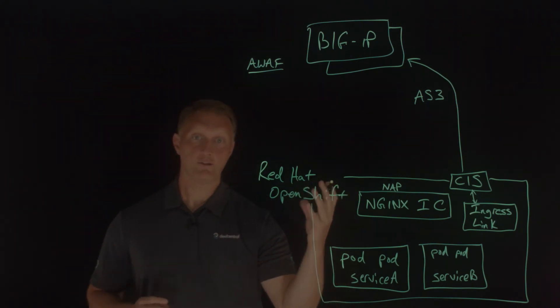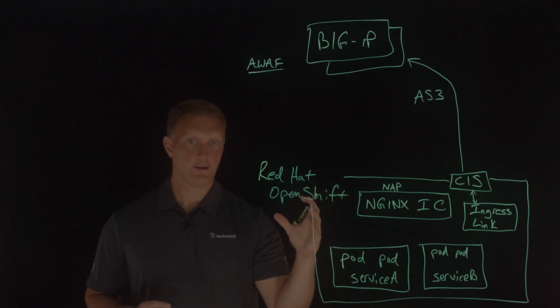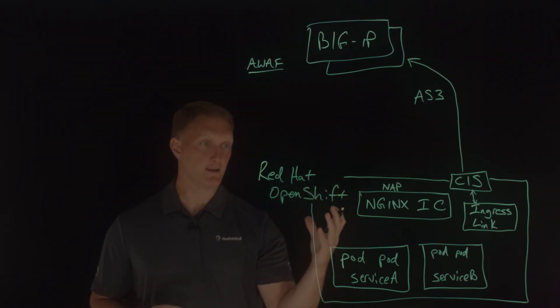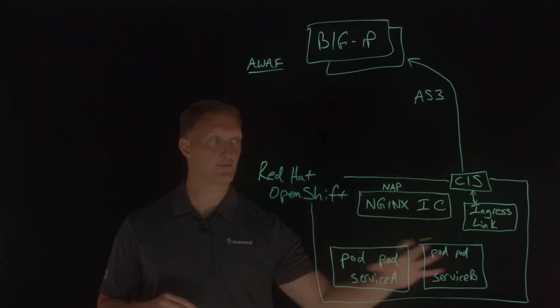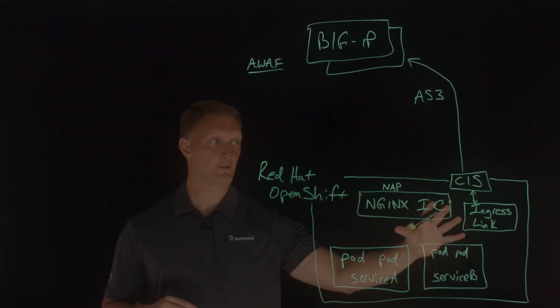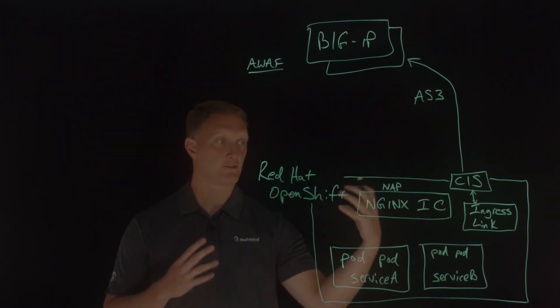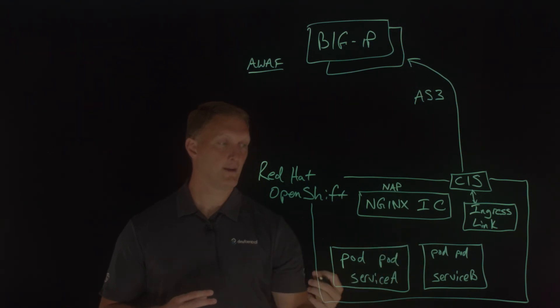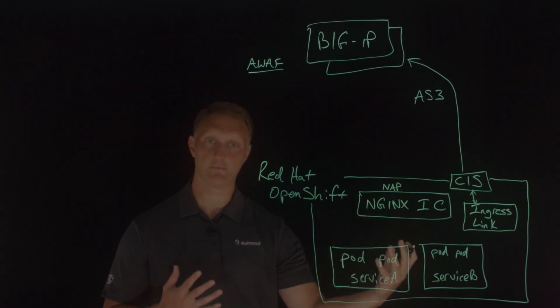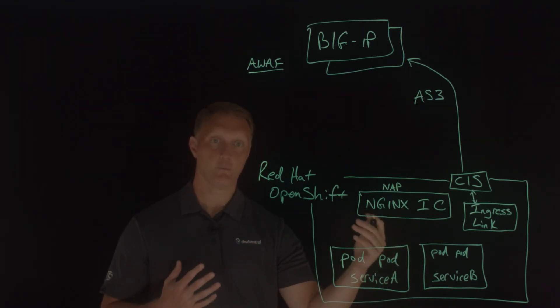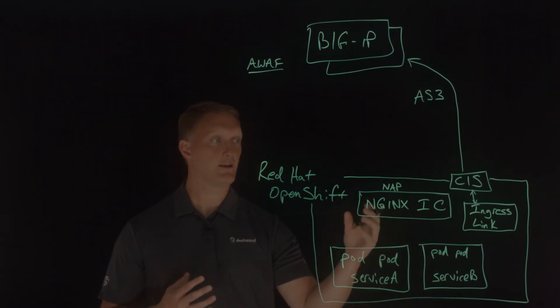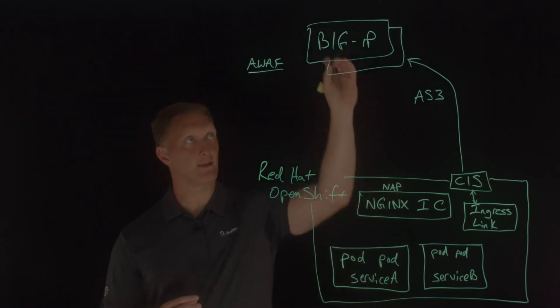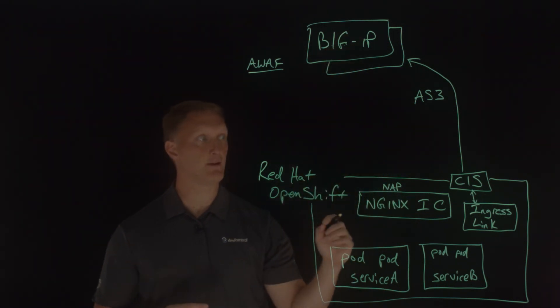So now you can enjoy the speed, the agility of OpenShift cluster, the OpenShift cluster, this modern architecture, very agile environment, with the security of NGINX and big IP.